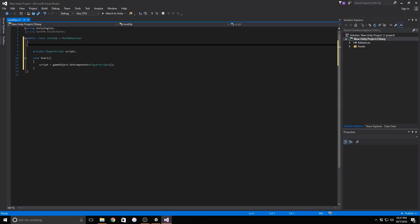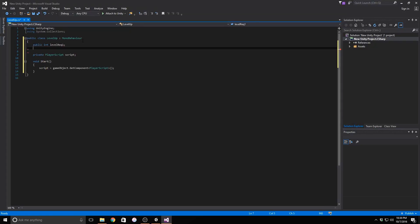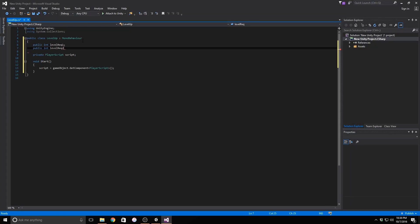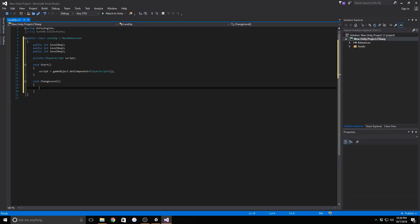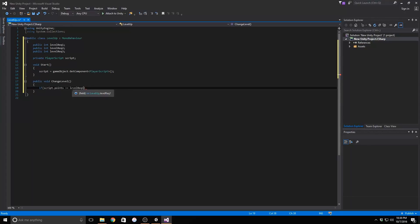We need to create three integer variables, one for each tier of upgrade. These are so that we know how much it costs in points to upgrade. Now let's make a brand new function called change level. This needs to be a public function so that we can access this function in the editor. More on this in a couple minutes.